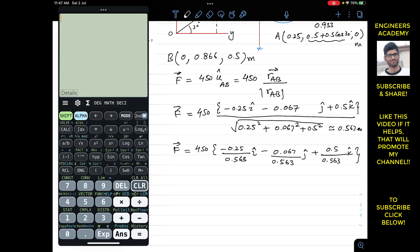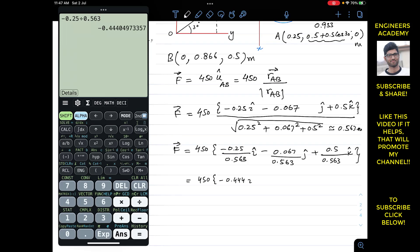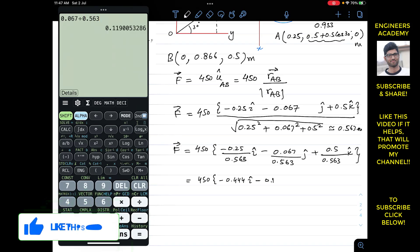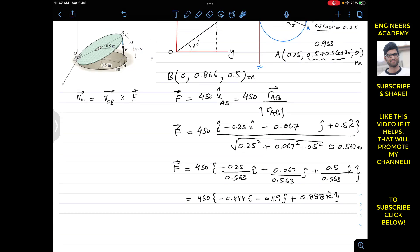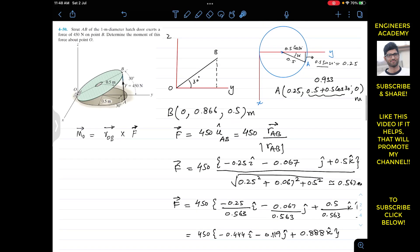Computing each ratio: −0.25/0.563 = −0.444, −0.067/0.563 = −0.119, and 0.5/0.563 = 0.888. So the force vector is F = 450(−0.444i − 0.119j + 0.888k) Newton. The force has a component along negative i, a component along negative j, and a component along positive k.